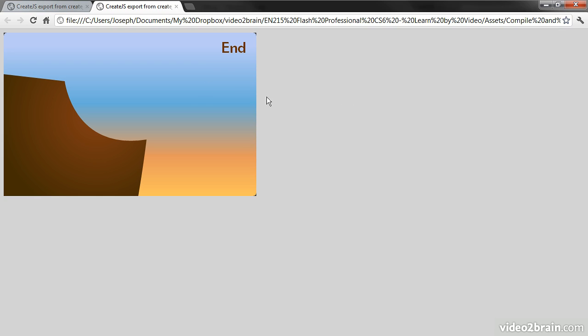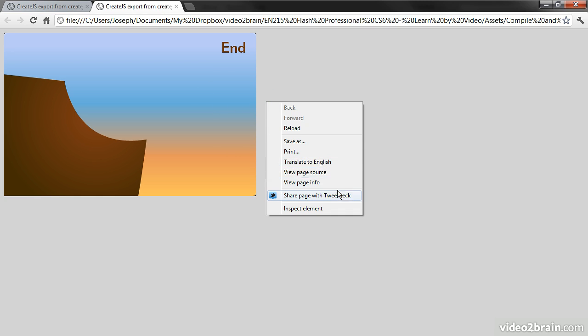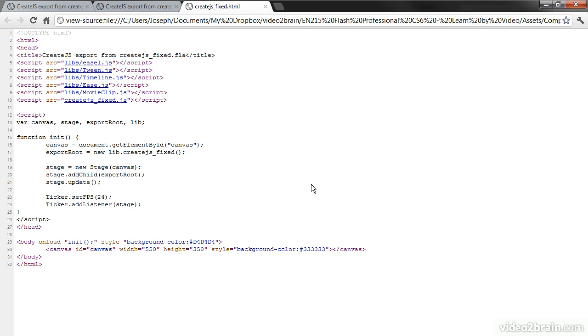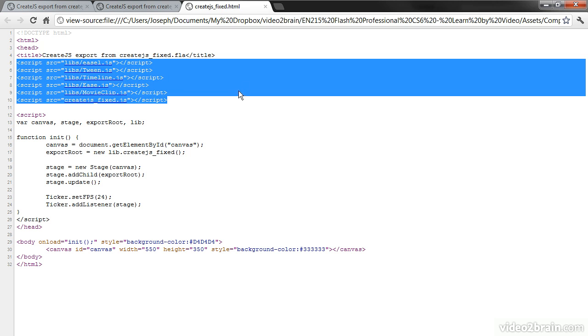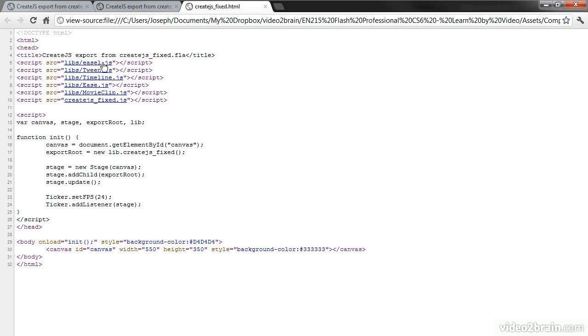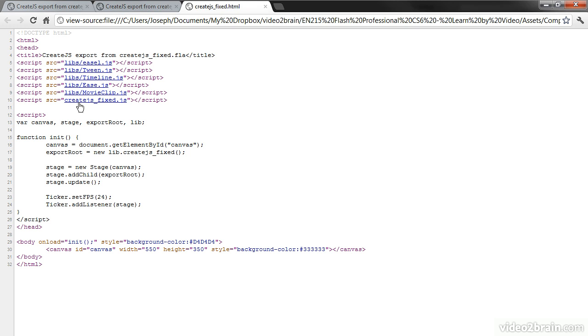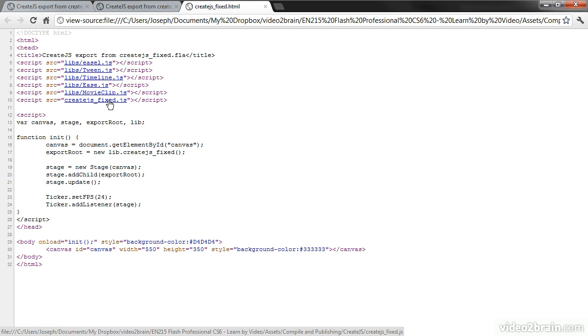So let's have a look at the source code for this. If we go to View Source, we can see that this is the HTML document that was created for us. It's typed as doctype HTML, which is HTML5. And then we have the framework libraries included up here. So easel.js, tween.js, timeline.js, ease.js, and movieclip.js. This last one here, create.js underscore fixed, you'll notice that's the same name as my FLA. So this is actually a representation of the FLA itself.